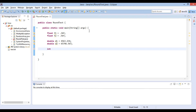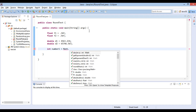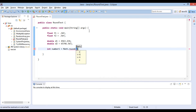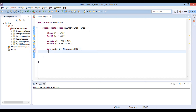D2 is assigned a value 65746.567. Create two integer variables say number1 and number2. Create two long variables say number3 and number4. Number1 will hold the round off value of F1, using the Math.round method we will round off the values.